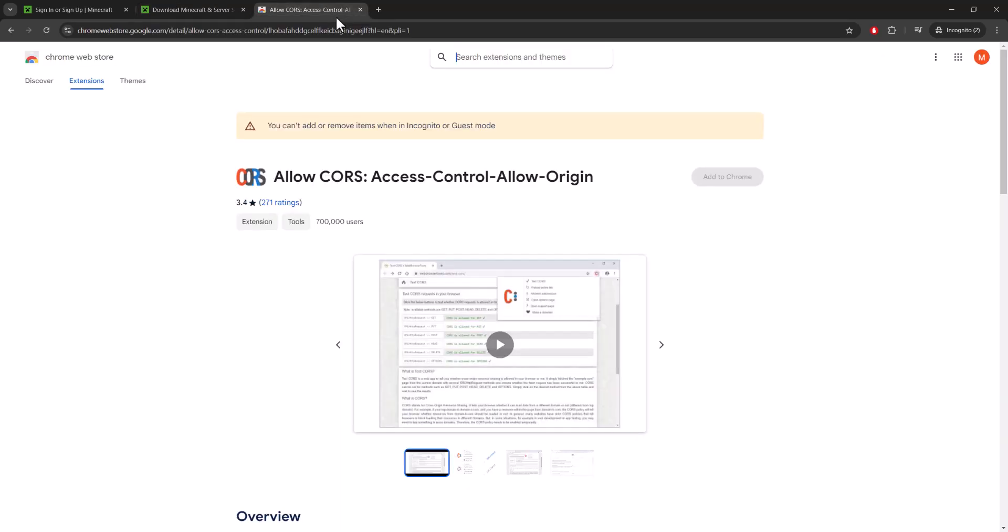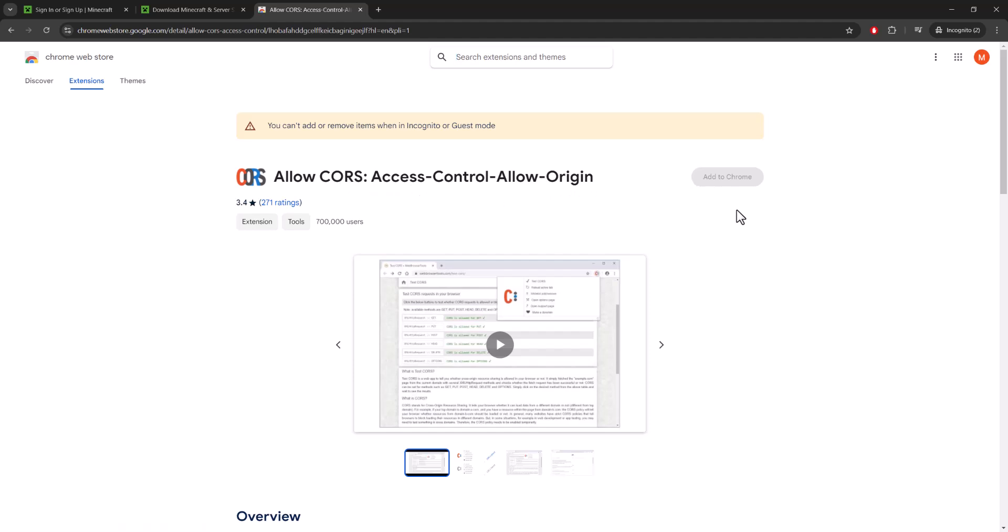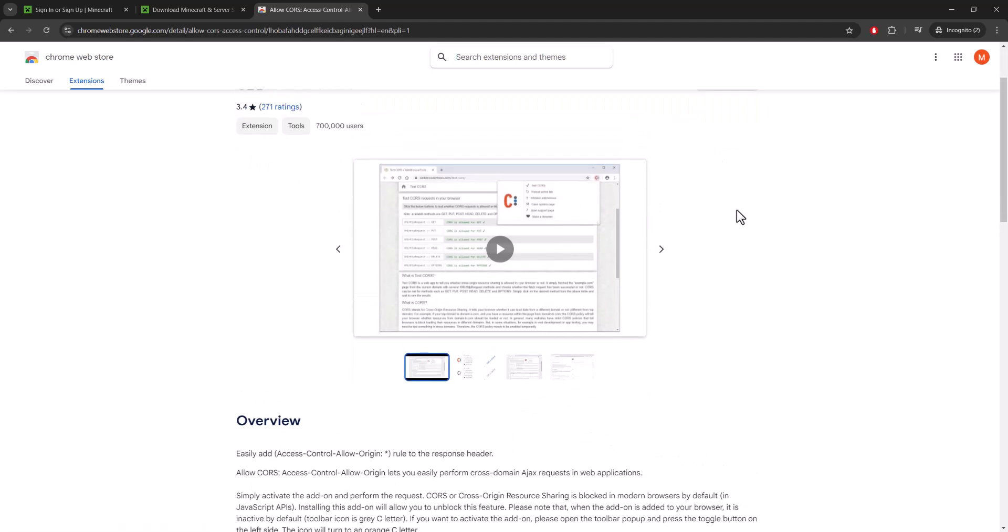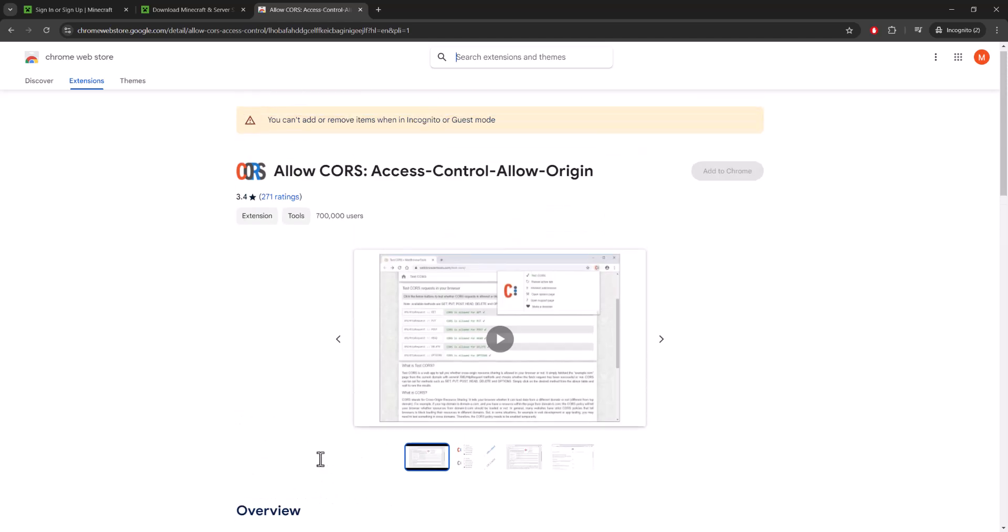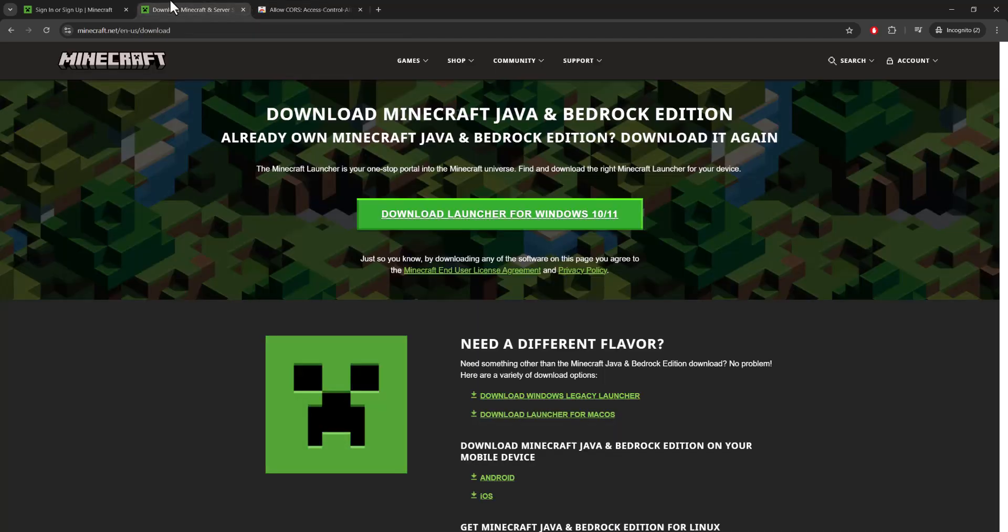But if not, you also need to, I'm in incognito that's why you're seeing this, but you need to essentially add this CORS Chrome extension to your Chrome basically, to be able to do the login. Which is essentially allow CORS, which is Access Control Allow Origin onto your computer, which gives you access to JavaScript and whatnot to be able to log in and play these games.